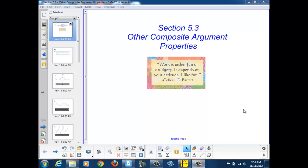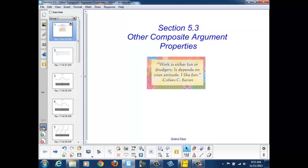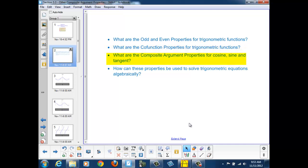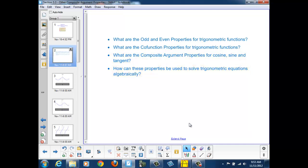Welcome to Section 5.3, Other Composite Argument Properties. At the end of this section, you should be able to answer these questions: What are the odd and even properties for trigonometric functions? What are the cofunction properties for trigonometric functions? What are the composite argument properties for cosine, sine, and tangent? How can these properties be used to solve trigonometric equations algebraically? We're going to be adding several more properties to our toolbox to allow us to solve additional trigonometric equations.